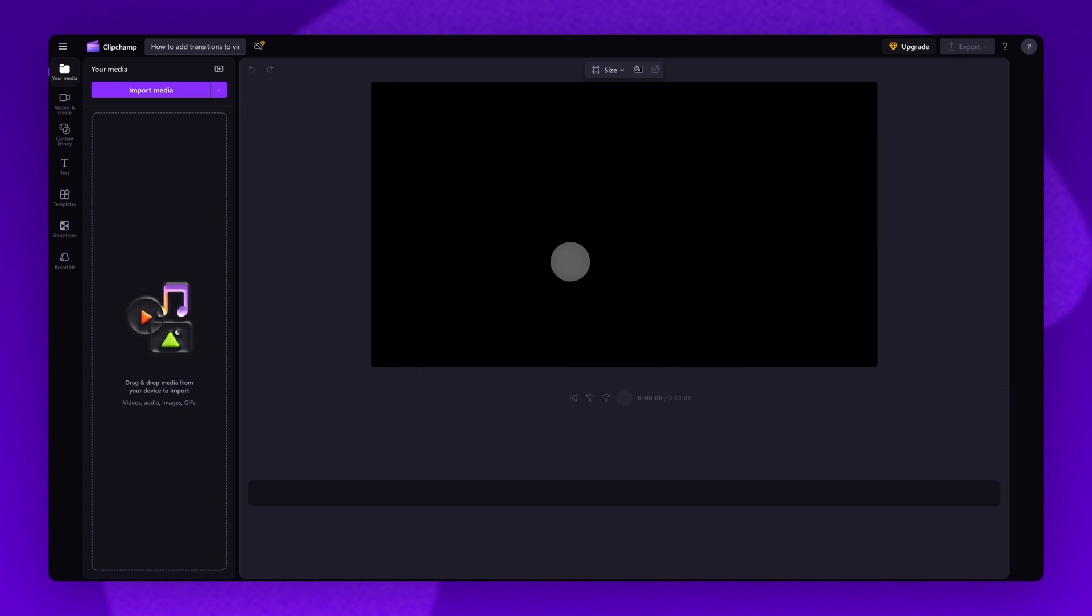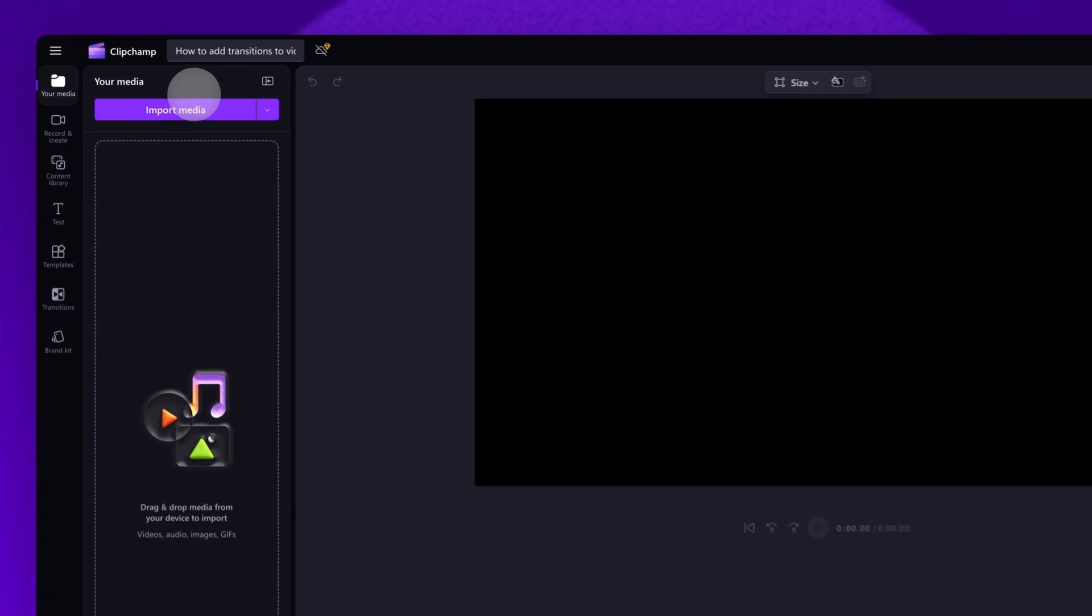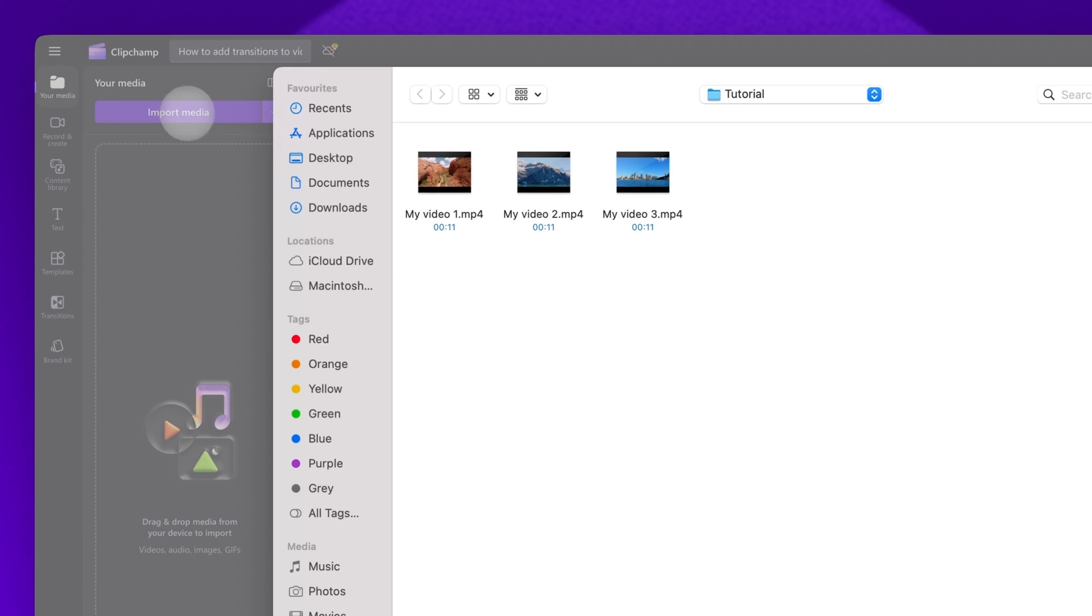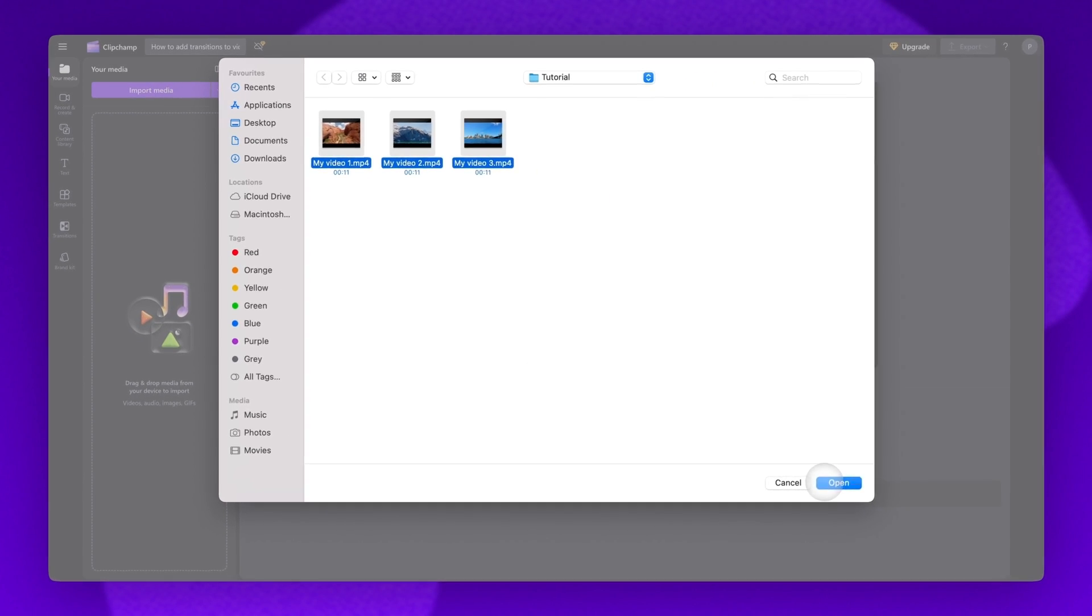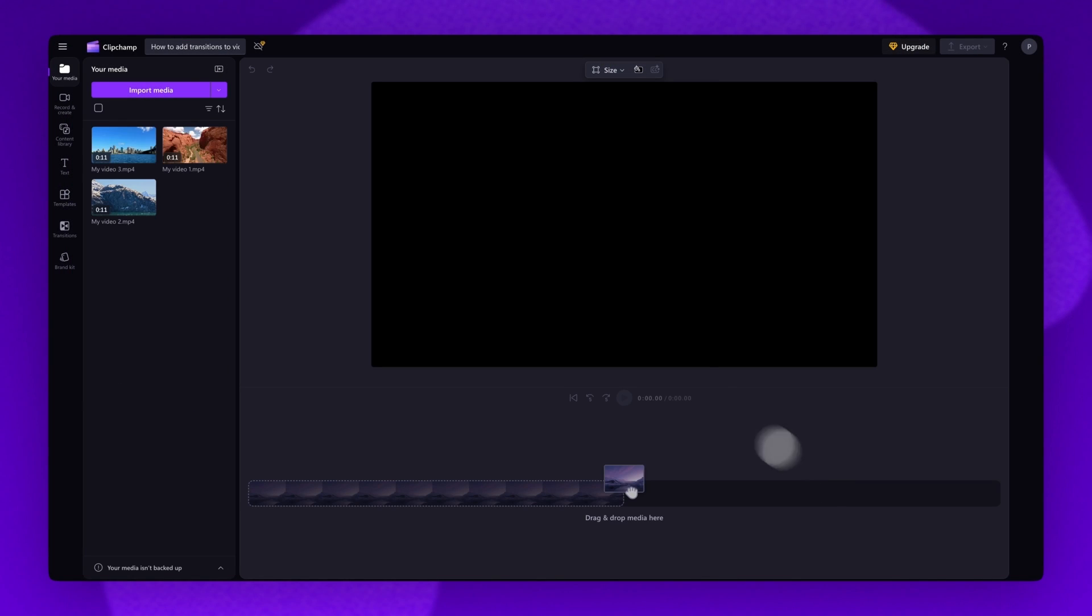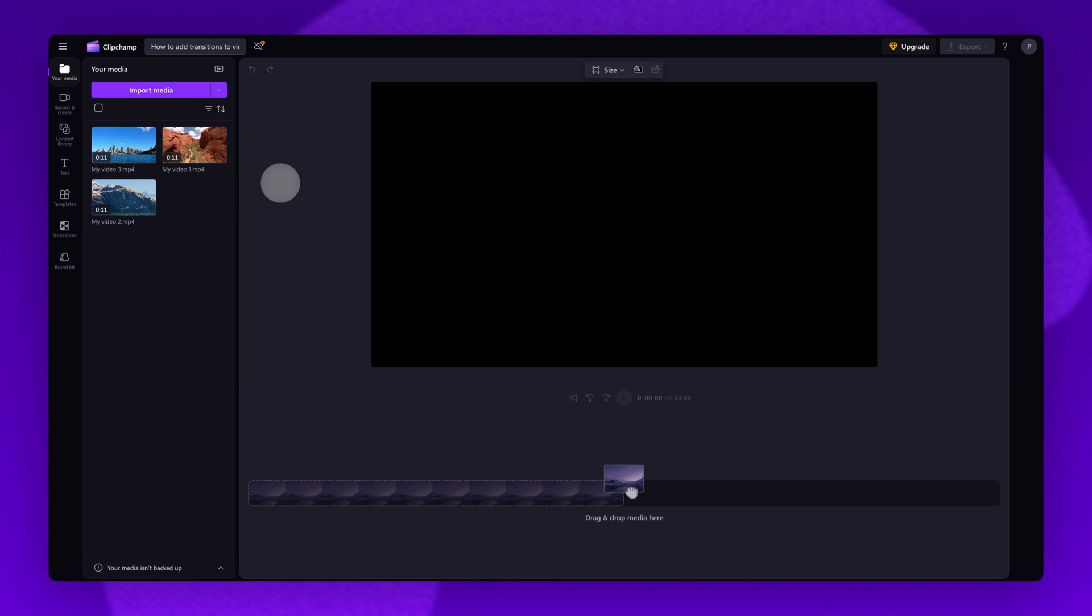To get started, you'll import the videos you want to add transitions to. Do this by clicking on the import media button, selecting the assets, and then clicking open. Your videos will load into your media library here.